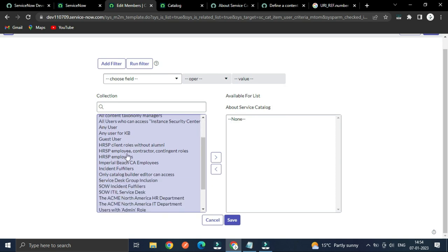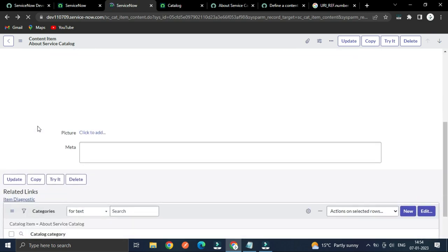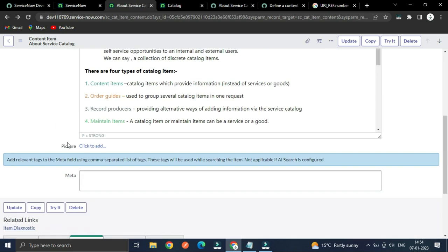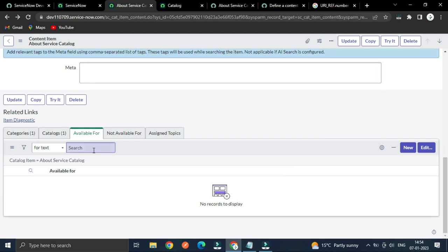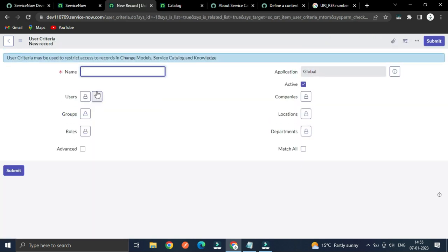We can add the 'Available For' from here and save it. If you create a new one, in the 'Available For' field you define what users and what groups can access it — this is basically called User Criterion.